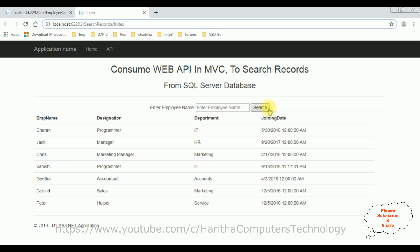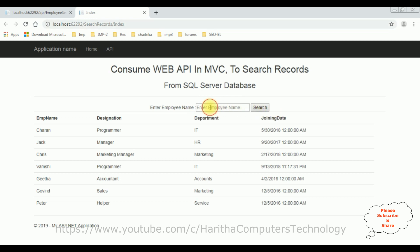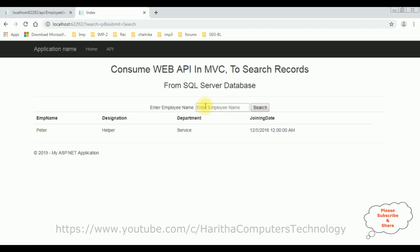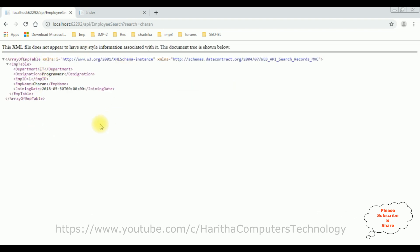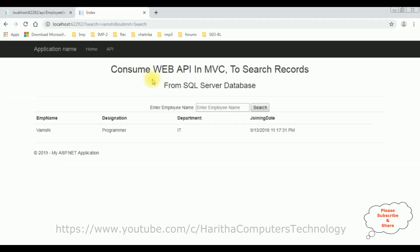Above we got the text box control and button control to search the employee name. Let's add the employee name - I want to search the Peter record. If I type P and click Search, we got Peter. If I type Charan, we got the Charan details. Wamsi - we got the Wamsi record. That's it. We have consumed the web API in this MVC project to search records from SQL Server database.